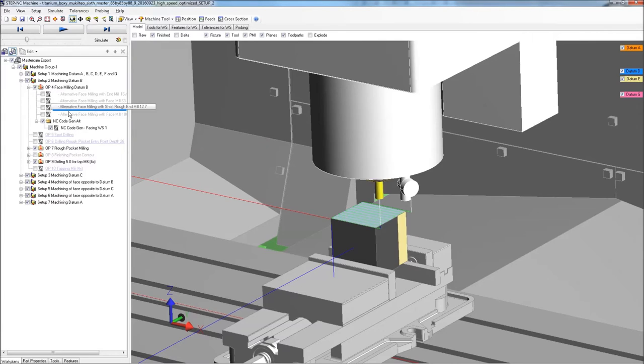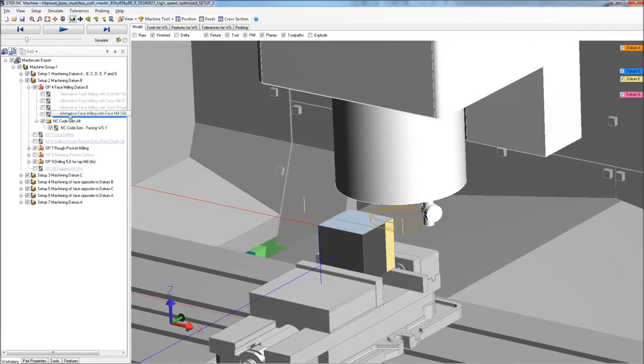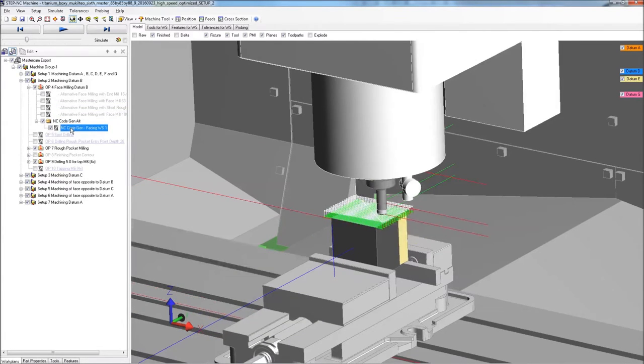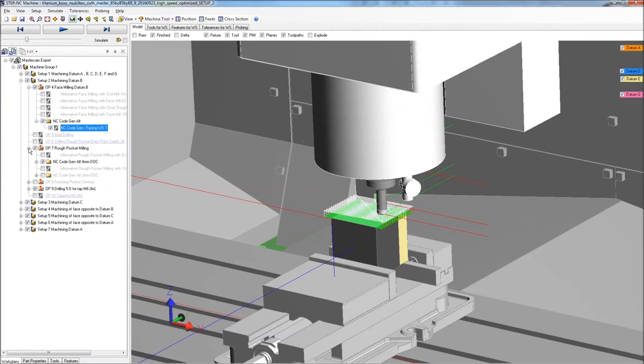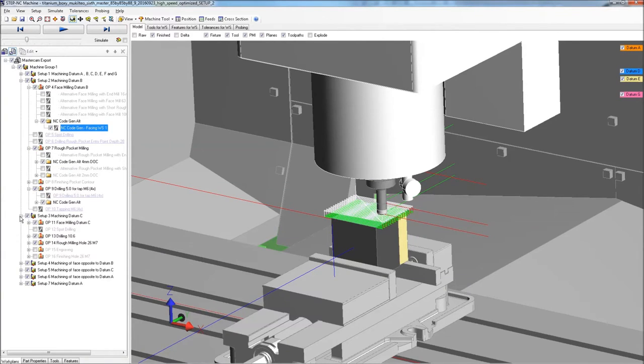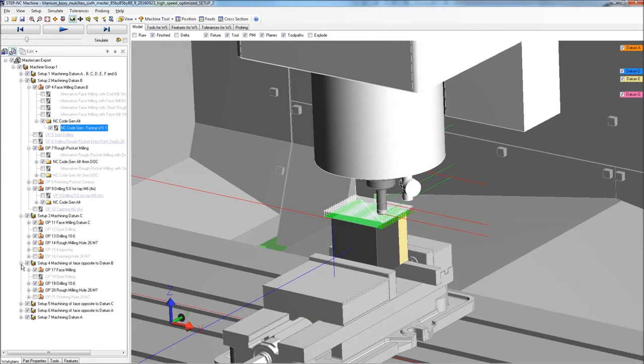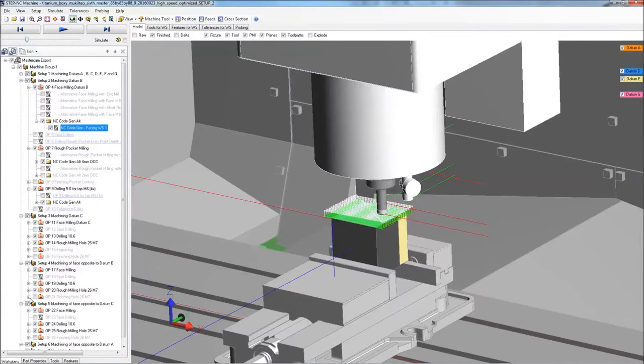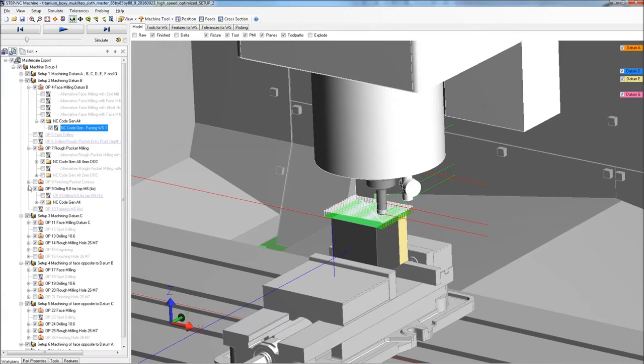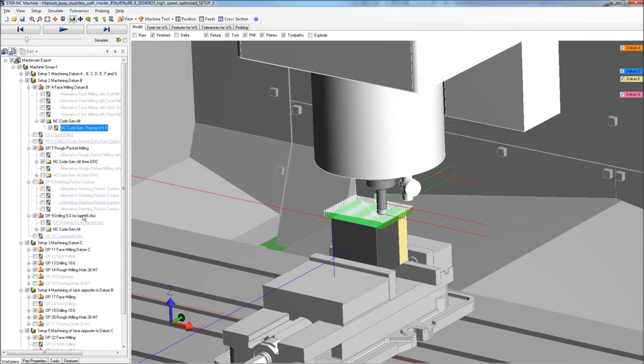This single thread contains solutions for many different materials and cutting tool options. And, thanks to AP238, those can come from anywhere. Our aluminum solution came from NX, steel came from CATIA, and titanium was planned by Mastercam. All together and in a single thread, available when we need it.